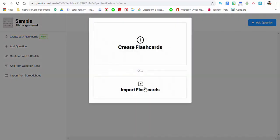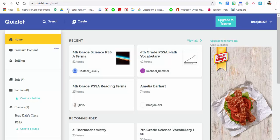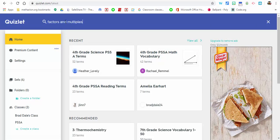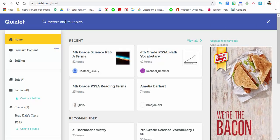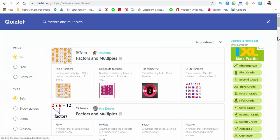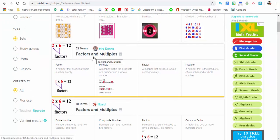You want to import flashcards, so in order to do that we need to go into a site such as Quizlet. What we're going to do is search for factors and multiples. We'll scroll down, let's see this one right here.